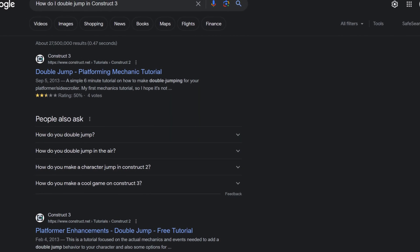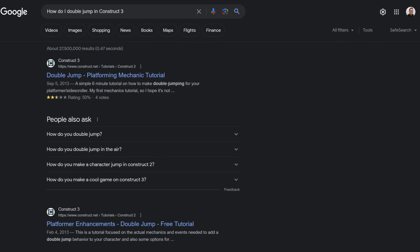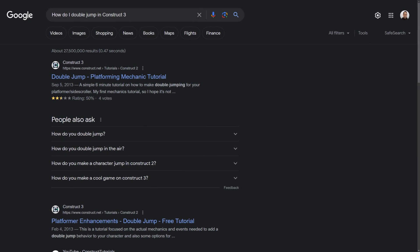So if you want to make your character double jump but don't know how to do it, go ahead and type 'how to double jump in Construct 3,' and I guarantee 90% of the time Google will give you the answer.